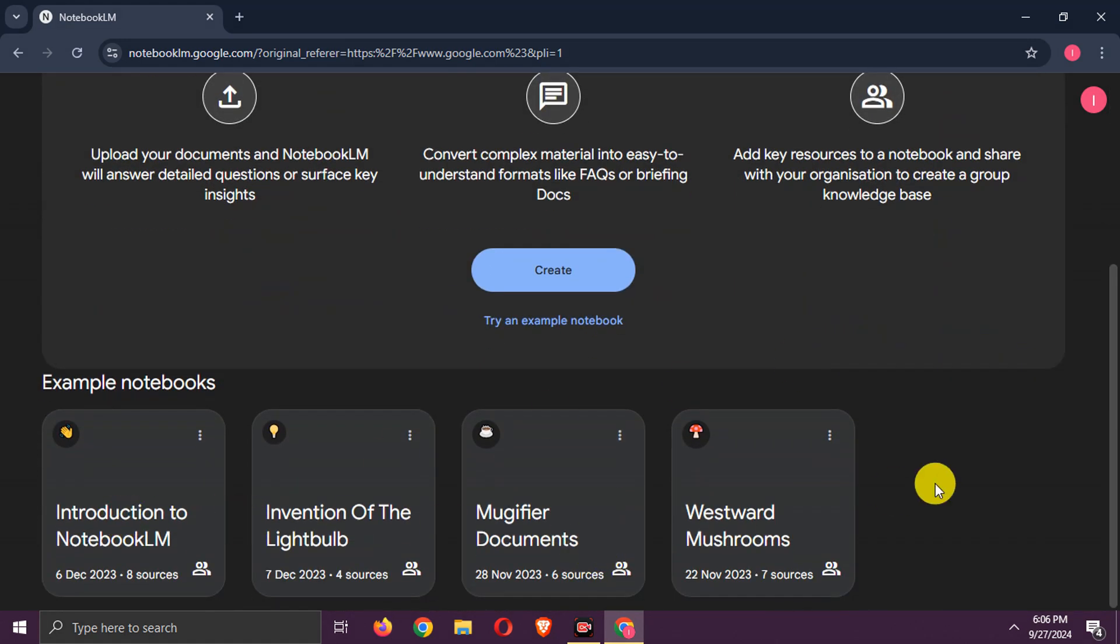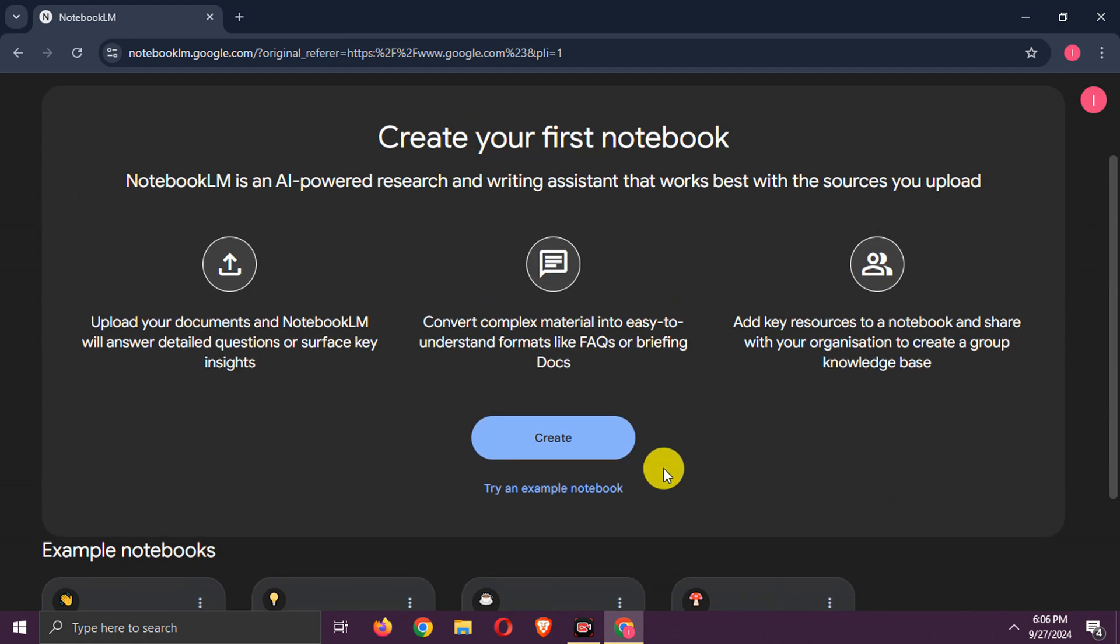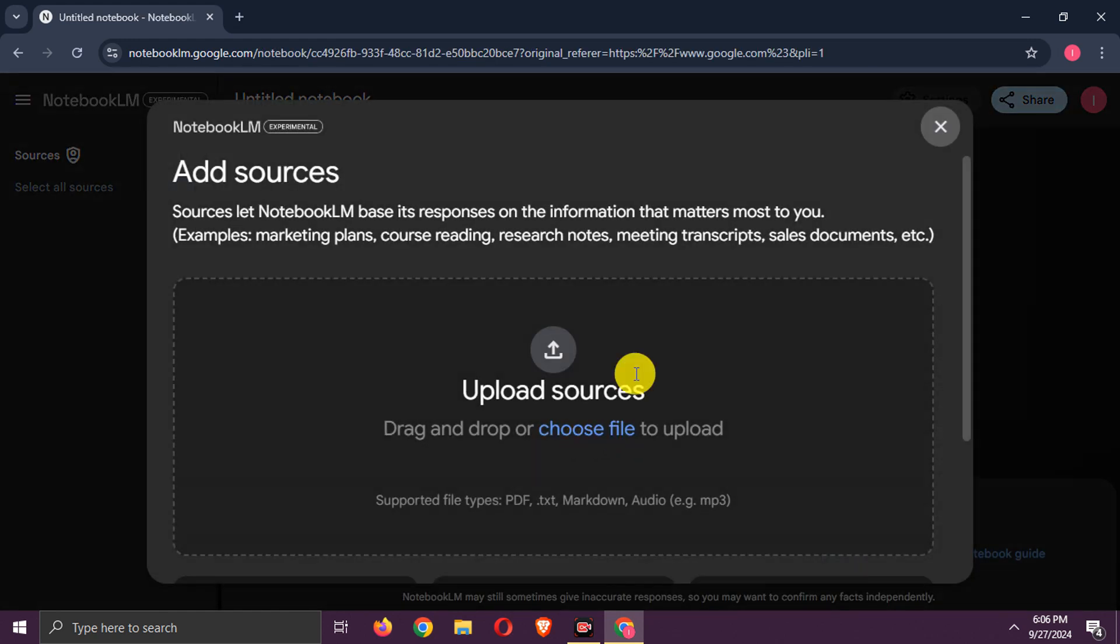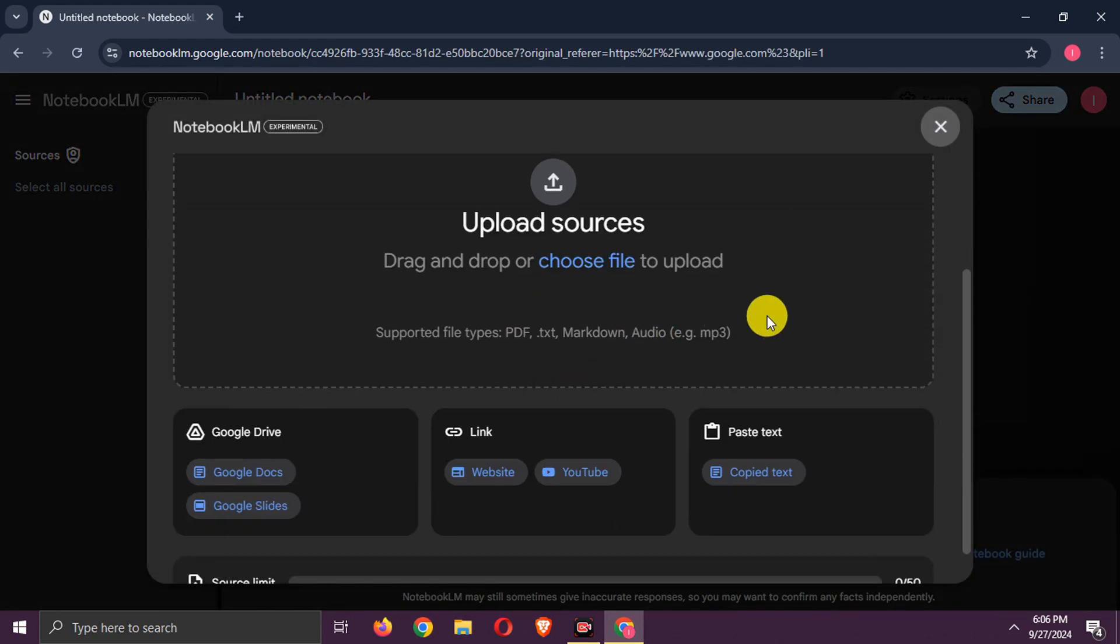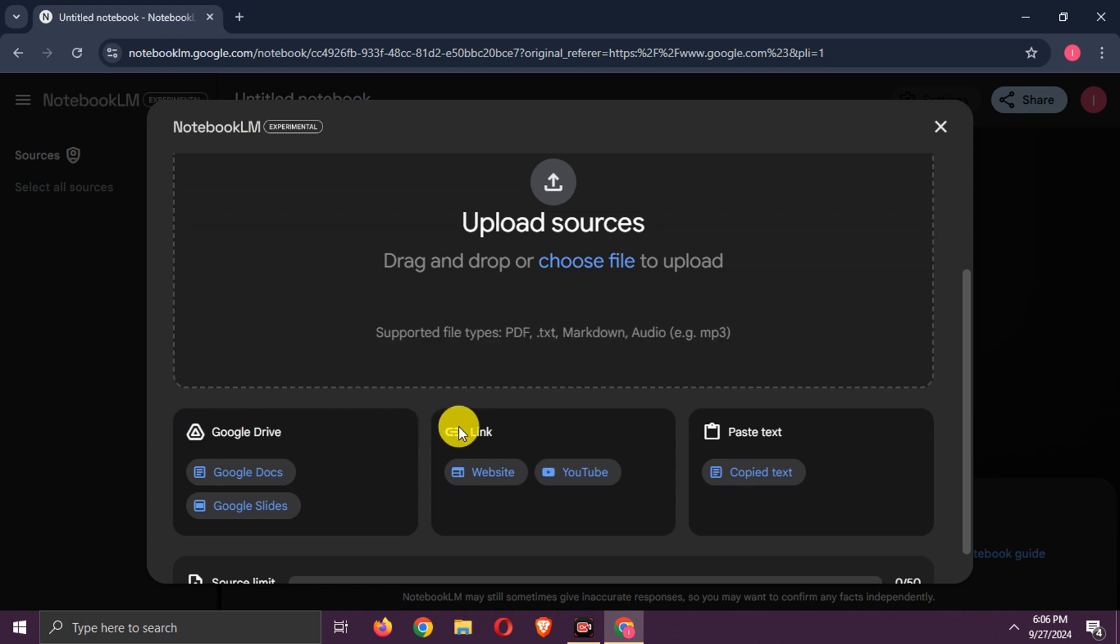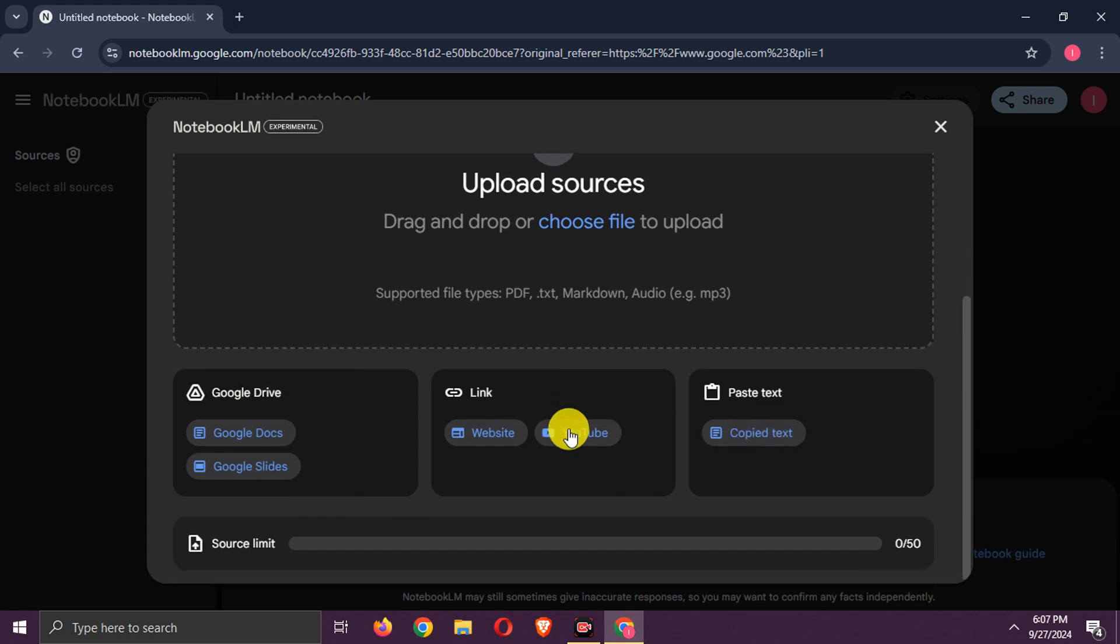Here are some samples. Now, try creating new podcast. We can use PDF, .txt, markdown, audio, MP3 files as source. We can use Google Drive files as source here. YouTube video or website URL is also supported. You can paste text here also.